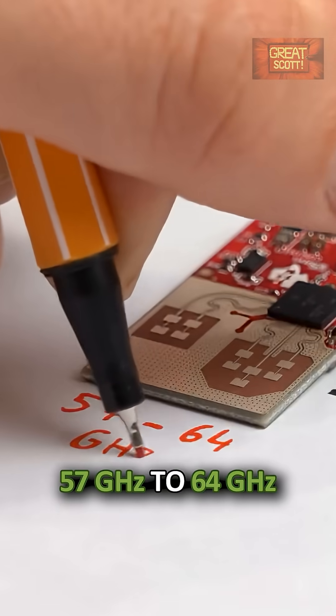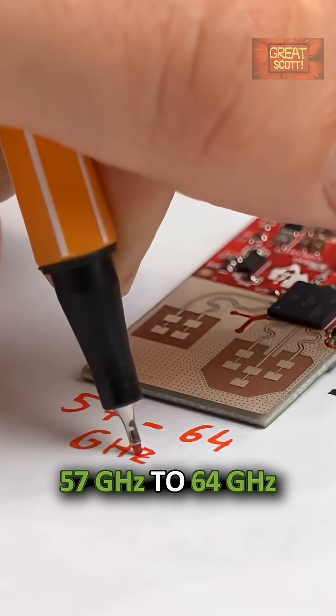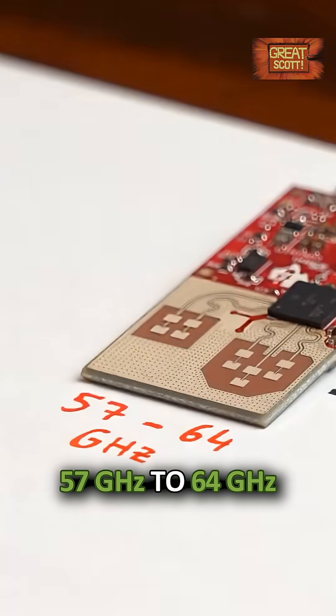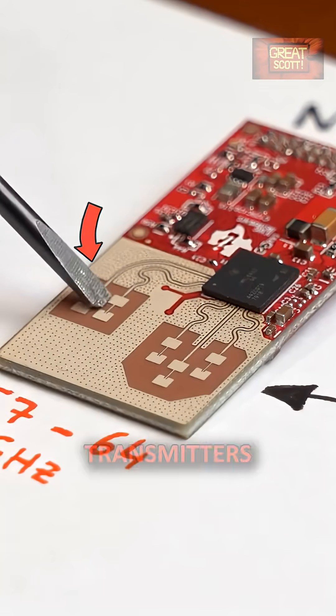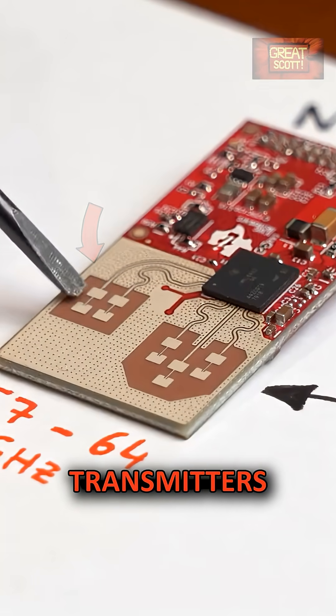This board goes from 57 to 64 gigahertz and uses three receivers and two transmitters.